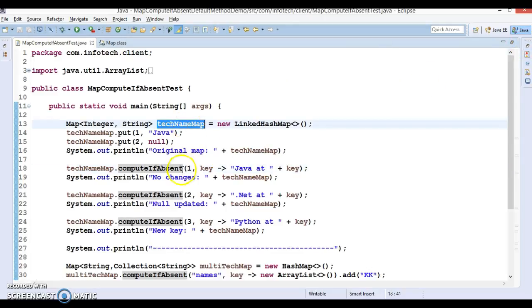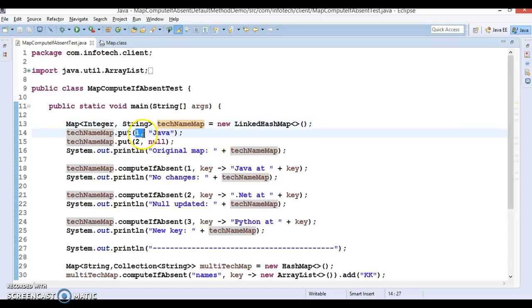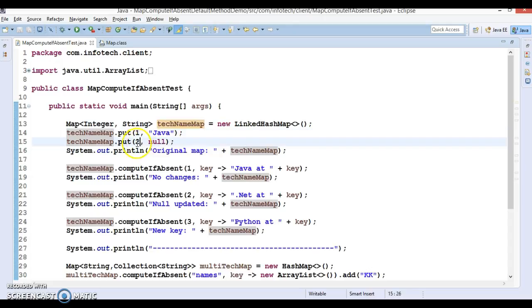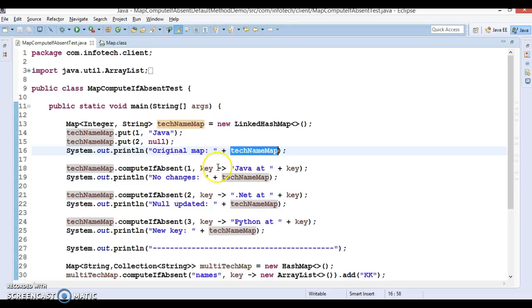Here I have created a map called takeNameMap, and I am trying to add two entries: the first entry with key 1 and value 'java', and the second entry with key 2 and value null. If you try to print this map, it will print one equals to java and two equals to null.